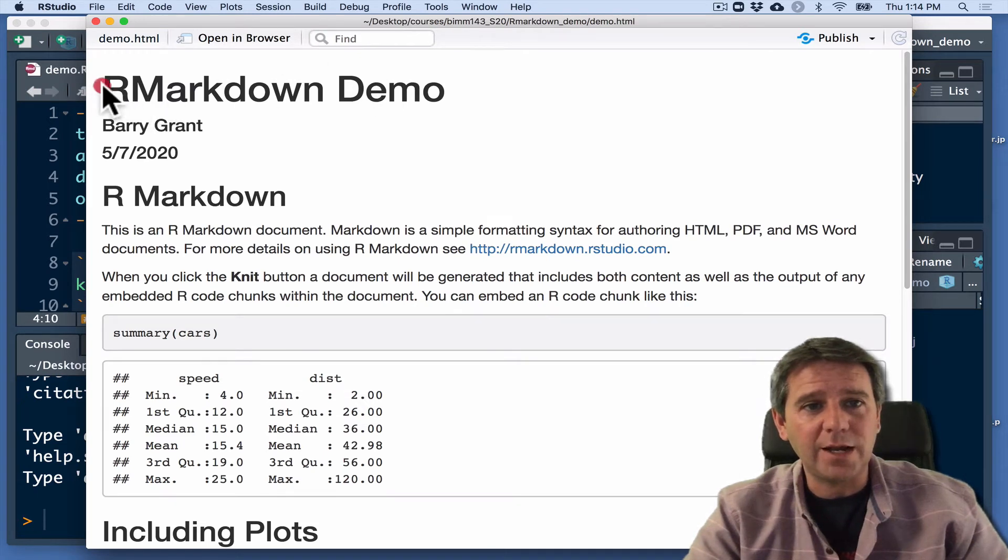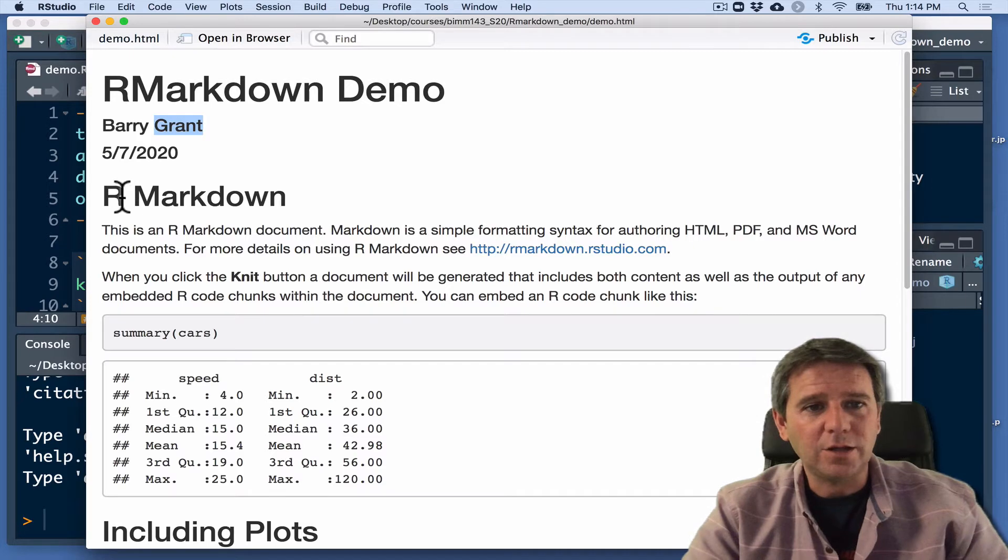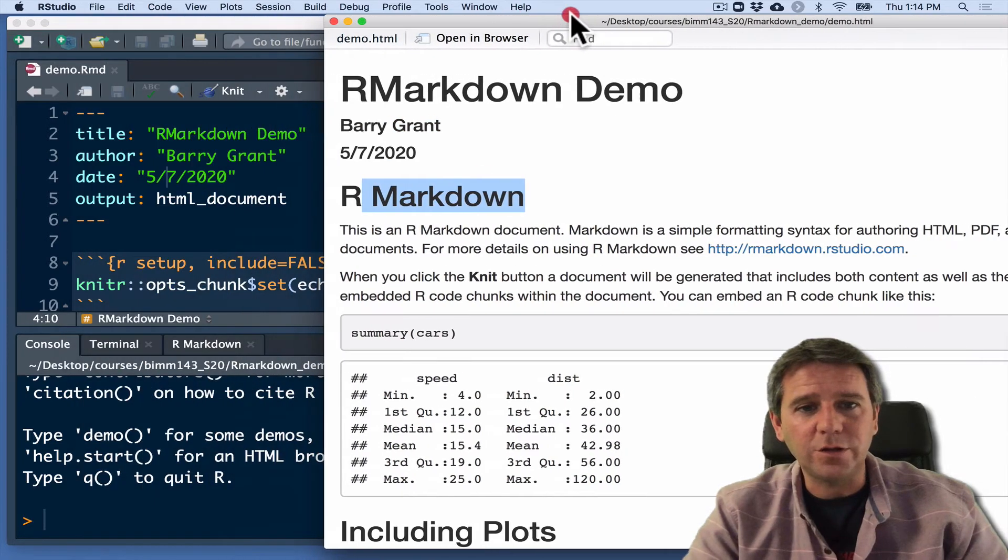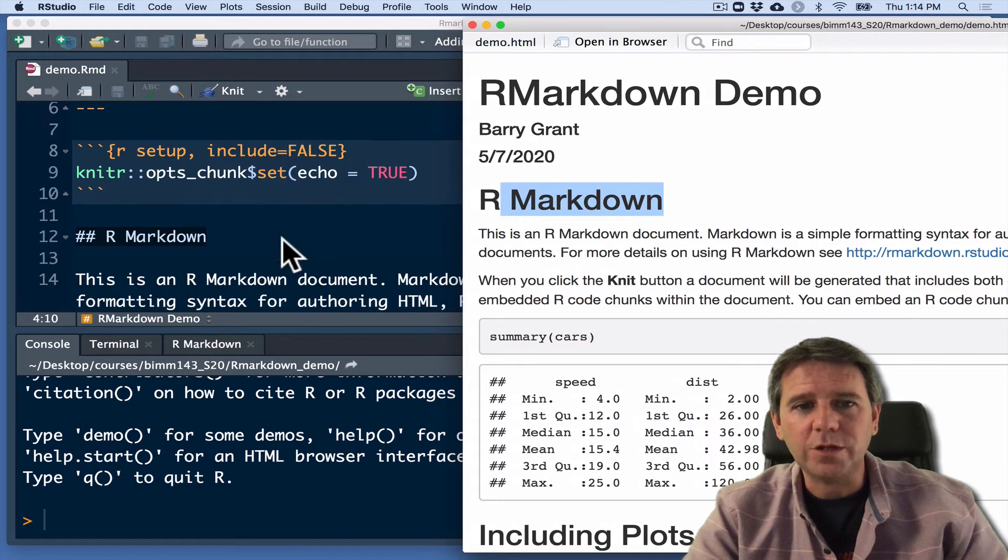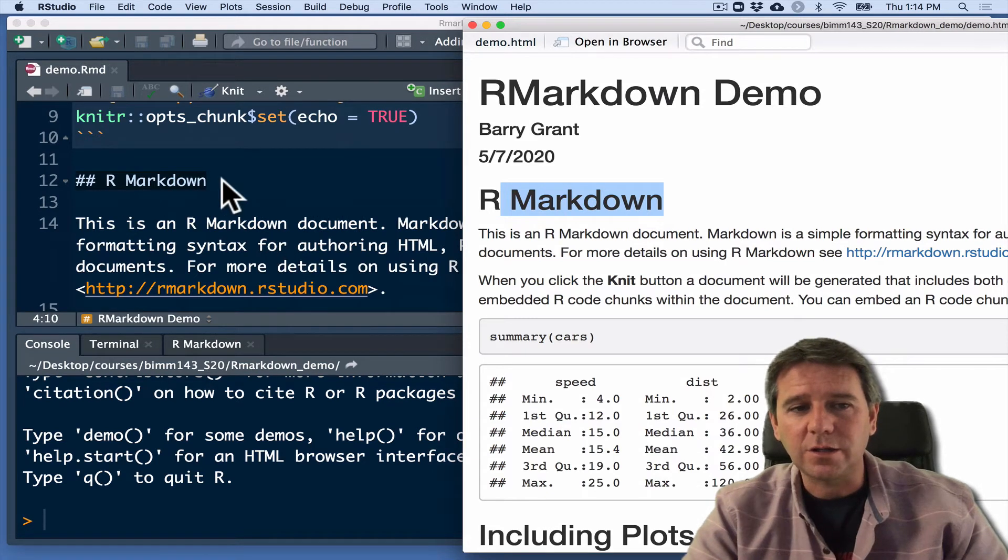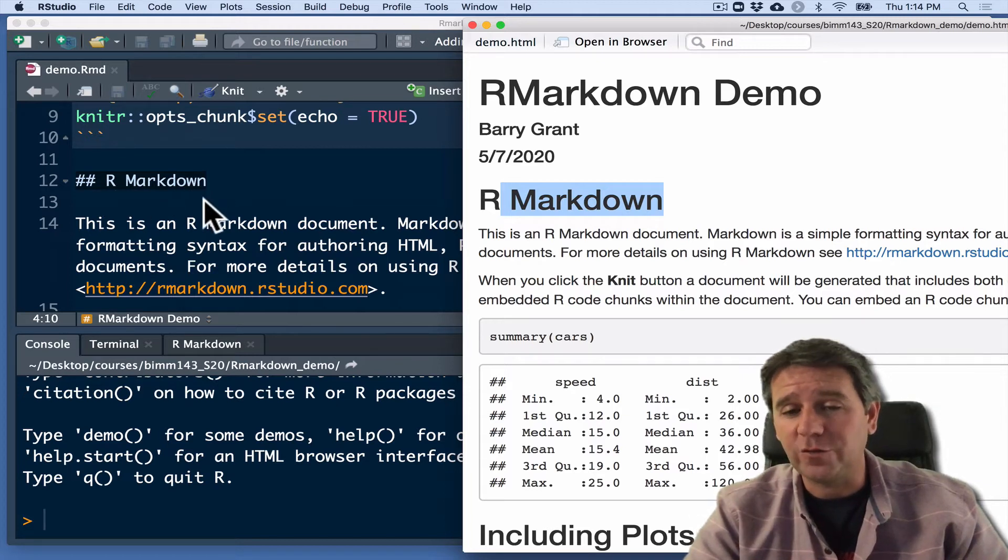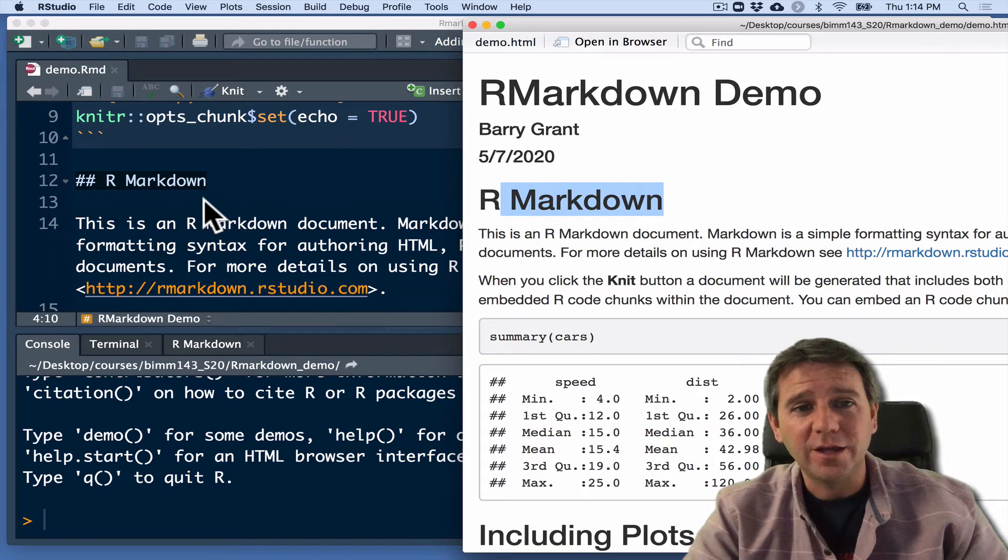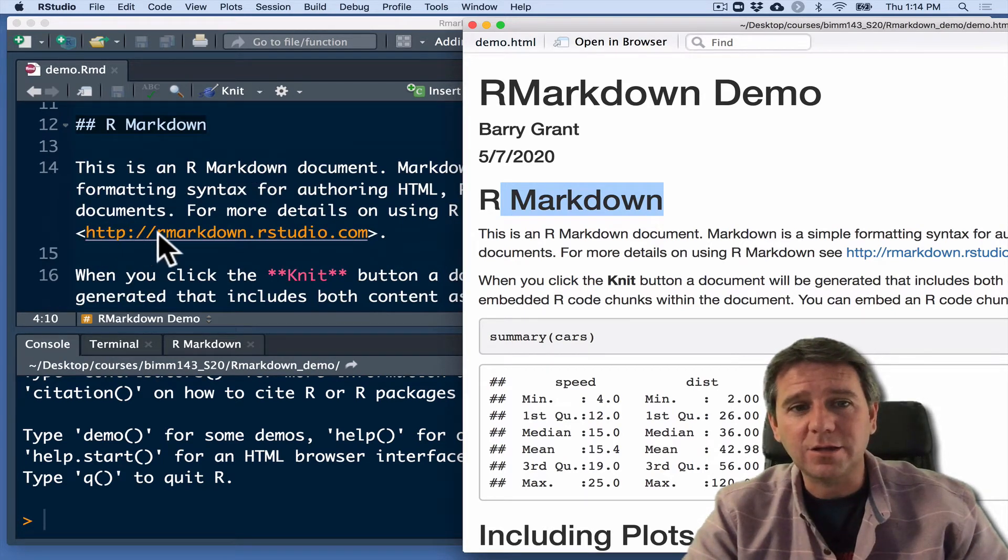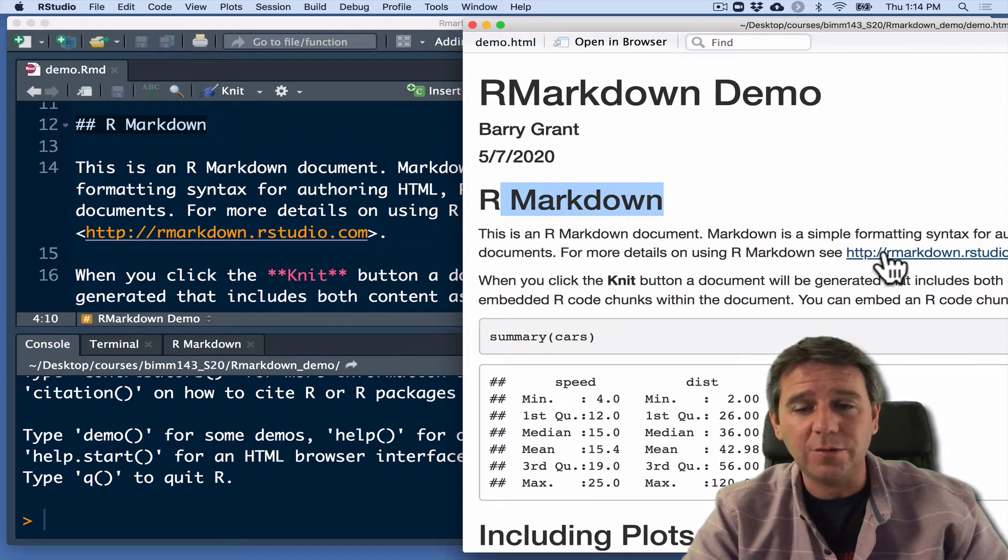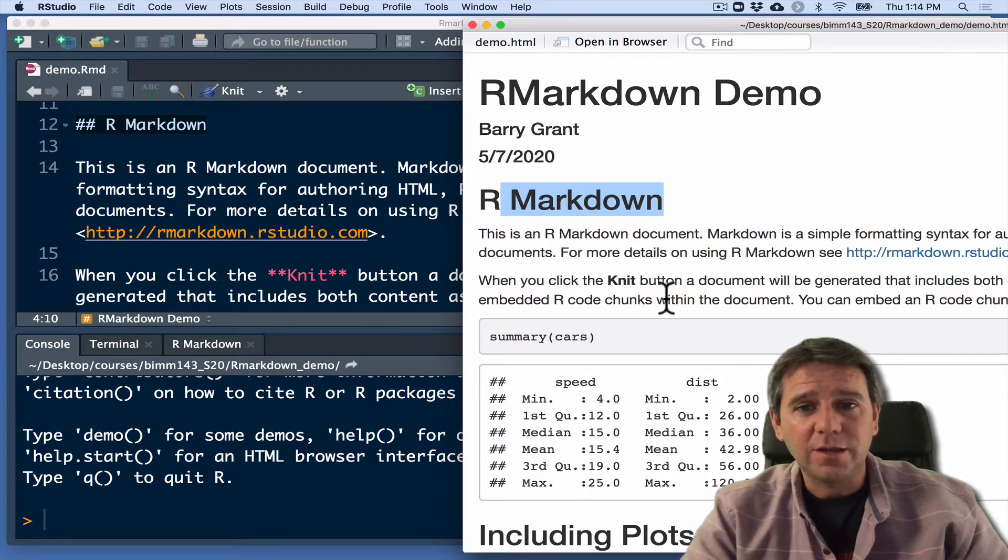And what it's got is there's my title, the thing that I entered, my name, today's date. And it's got this larger text. If I move this over, we'll see what's happening. This is this line where it says hash, hash or pound, pound symbol, R Markdown. This is a level two heading if you're familiar with Word and the formatting. Then it's got my regular old text. And here is a link. It's got this link here. And how is that rendered in the report? Well, as a real HTML reference link.